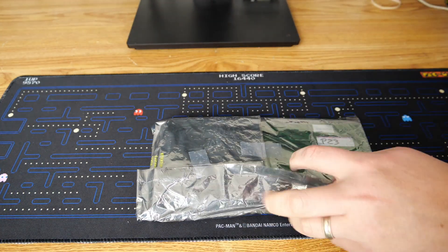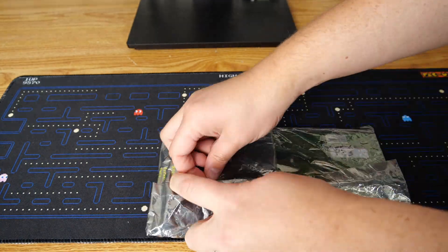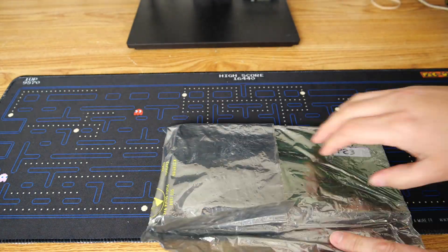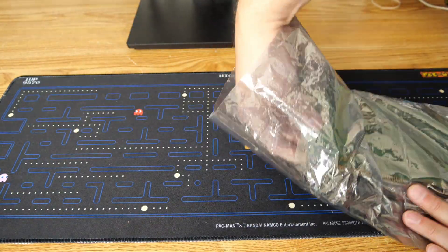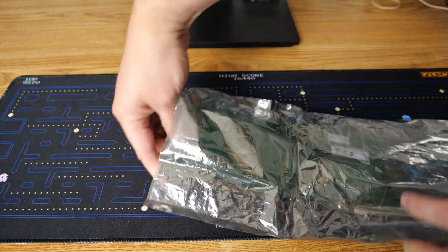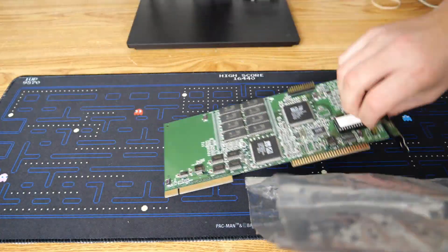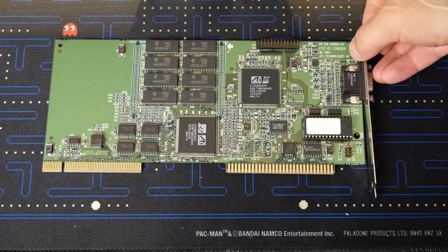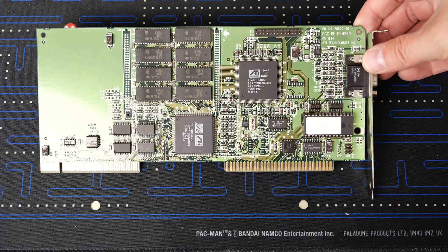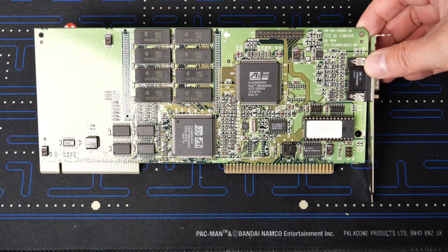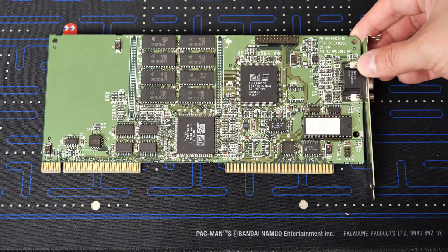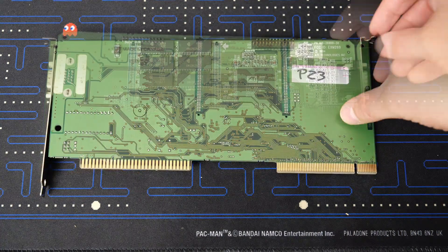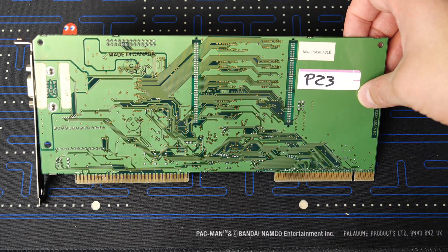Here we can see it in this nice anti-static bag. We'll go ahead and flip this over and take the tape off so that we can get the card out of the bag and have a closer look at it. Very well packaged, very impressed by that. And before long, there it is. We can see the card in all of its glory.